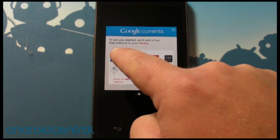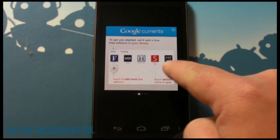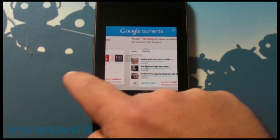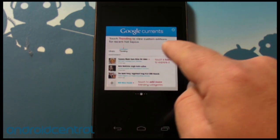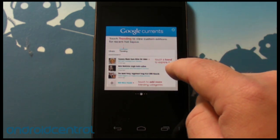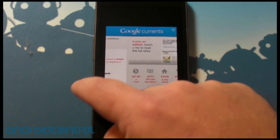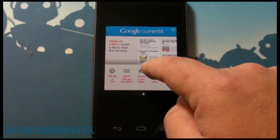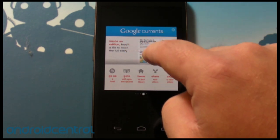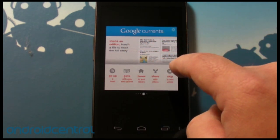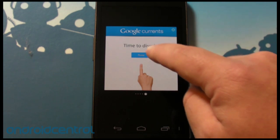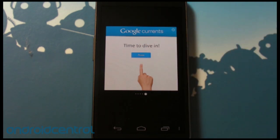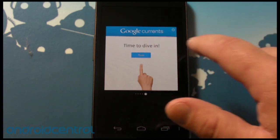So to get you started, we'll add a few free editions to your library. Touch trending to view custom editions for recent hot topics — we'll show you that in a second. Inside an edition, touch a tile to read the story fully. Time to dive in, so let's dive in.